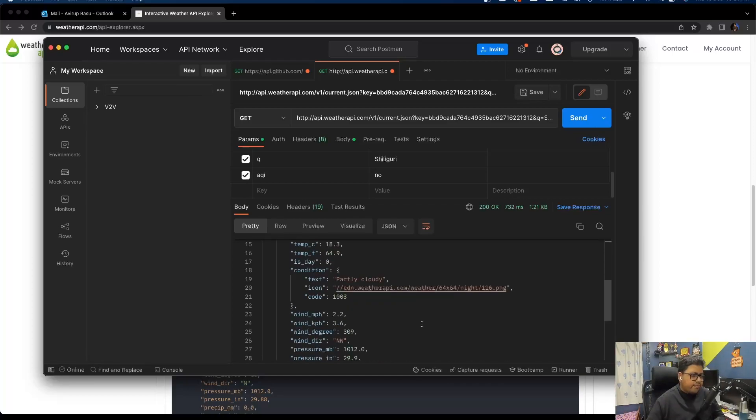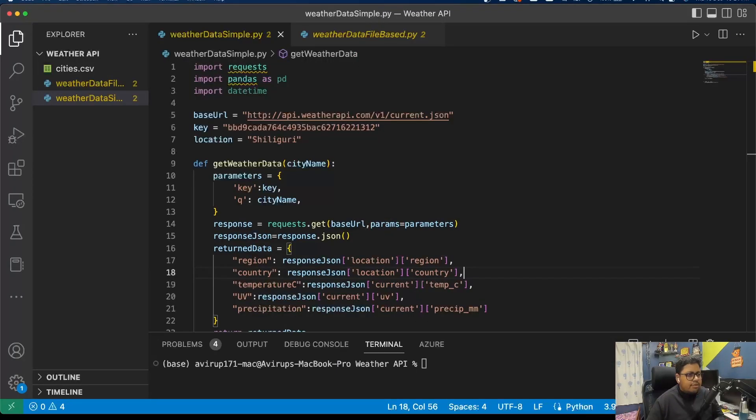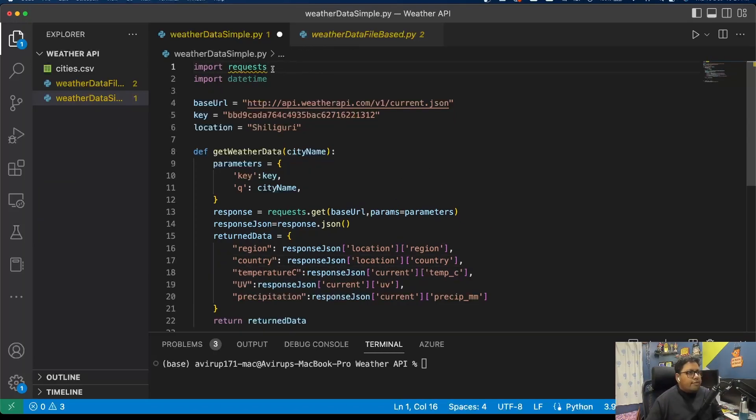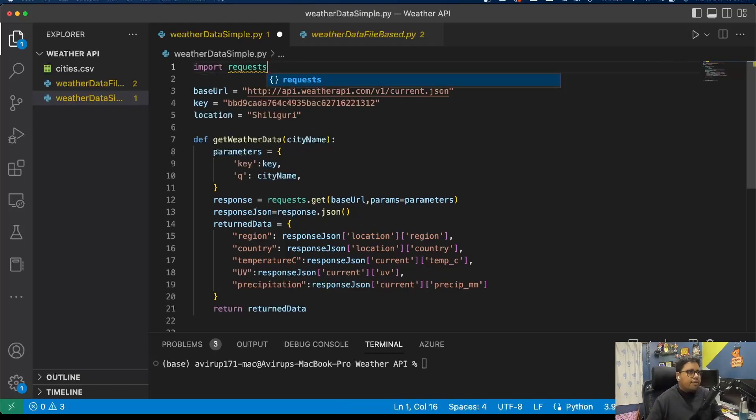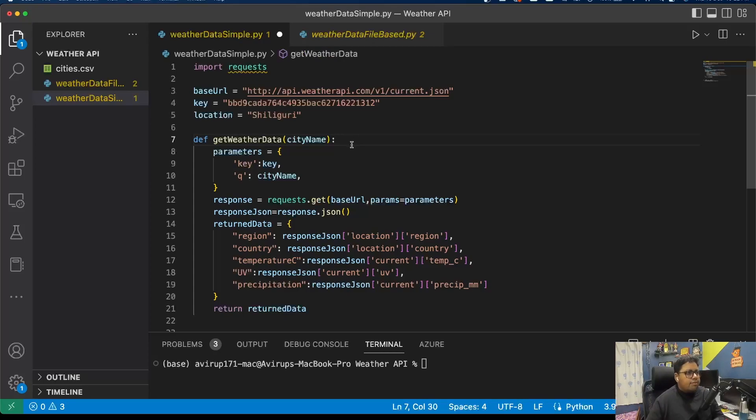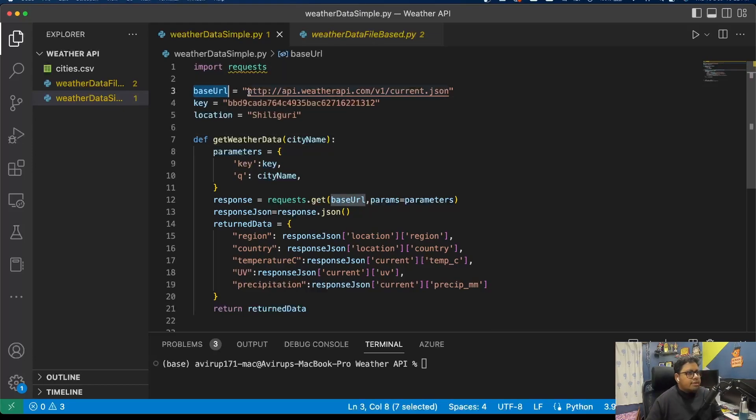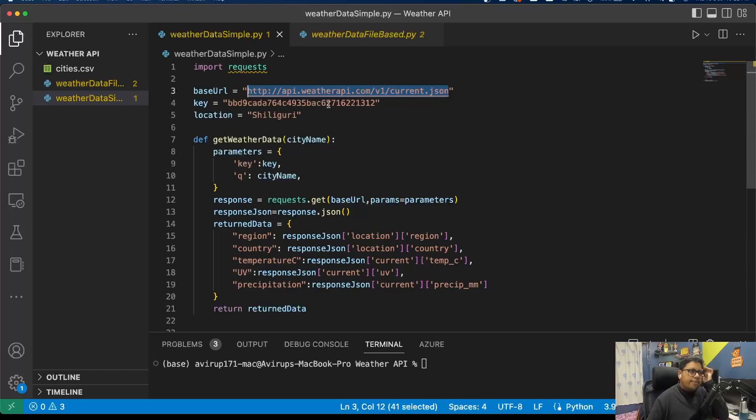This is the code base that we have written. I've used the requests module to trigger the API. I've defined the base URL which is http://api.weatherapi.com/v1/current.json, the key which is my API key, and the location which is Siliguri.